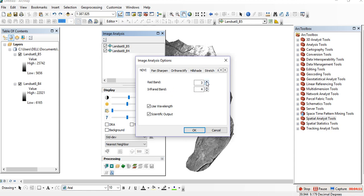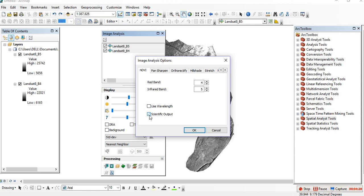The red band is 4 and infrared band is 5. You have to correct this one. For Landsat 8, red band is 4 and infrared band is 5, so do the same. Use wavelength and the scientific output is checked, so uncheck this one and check scientific output.